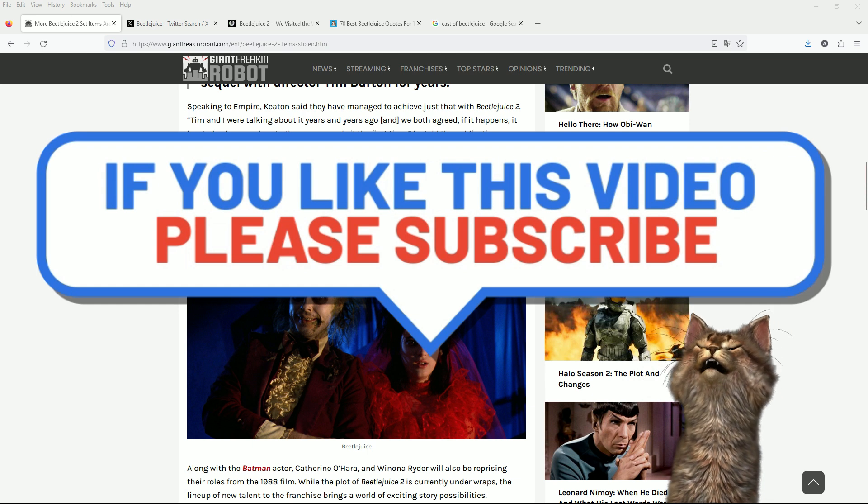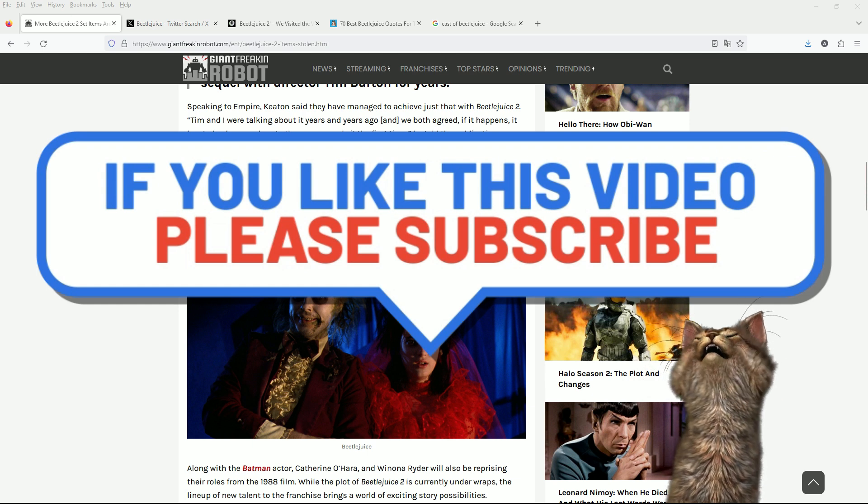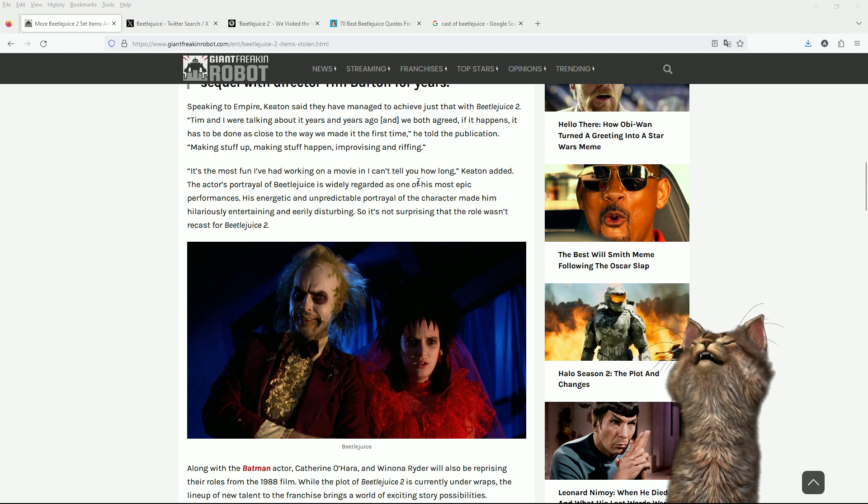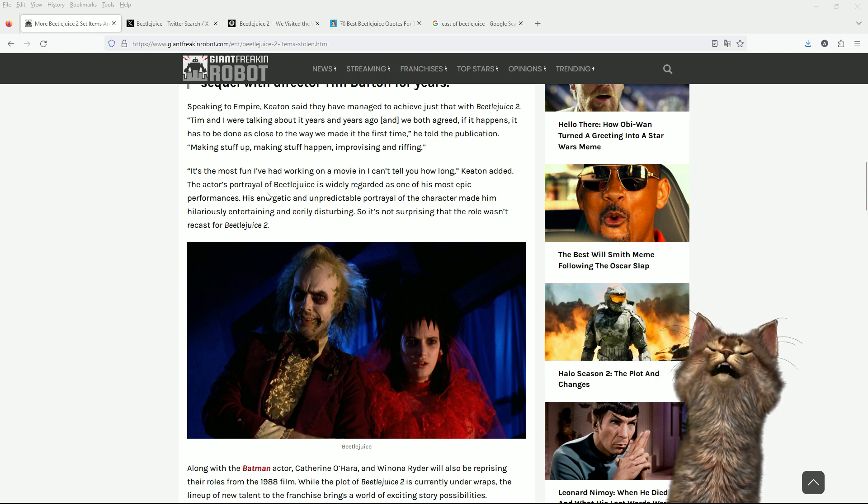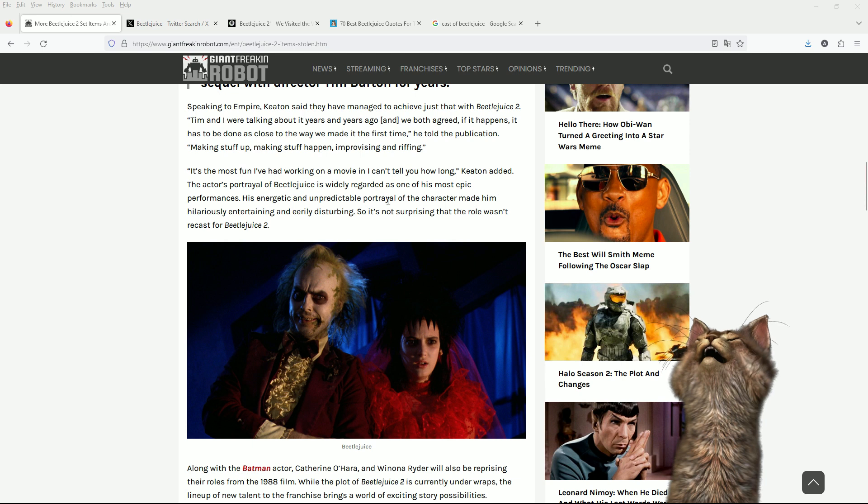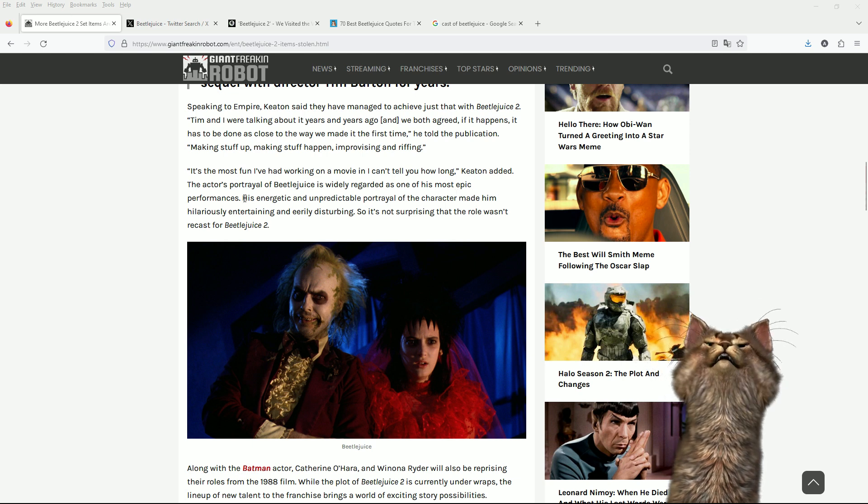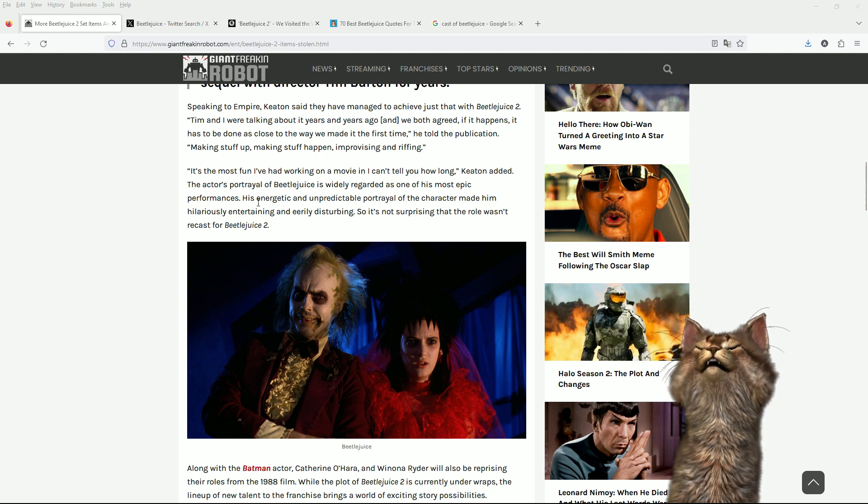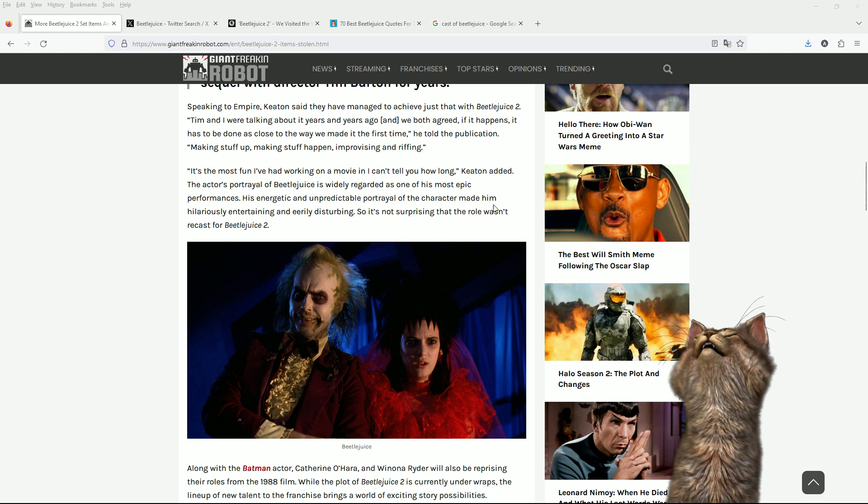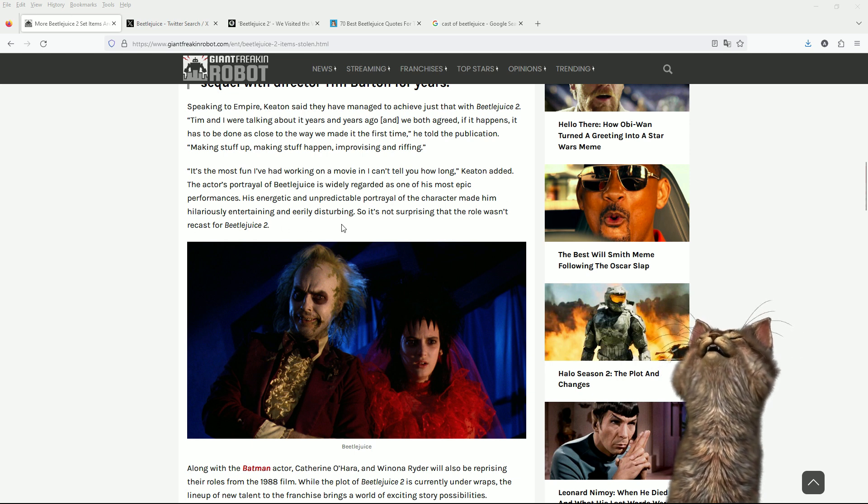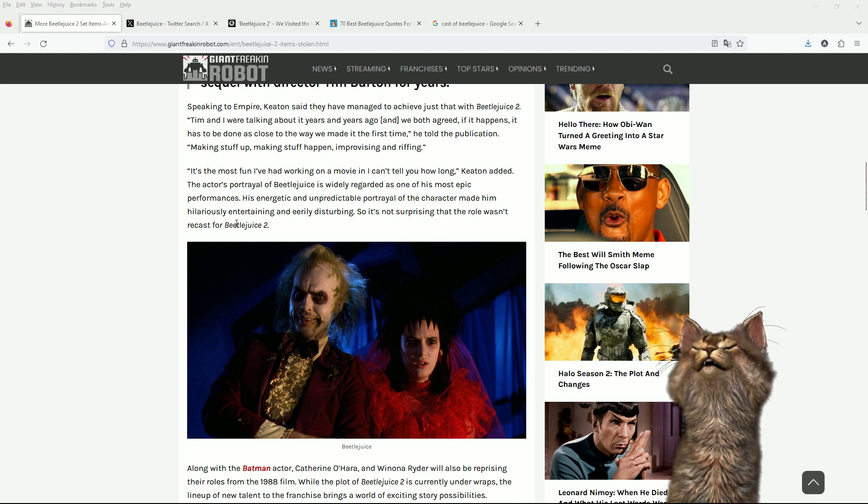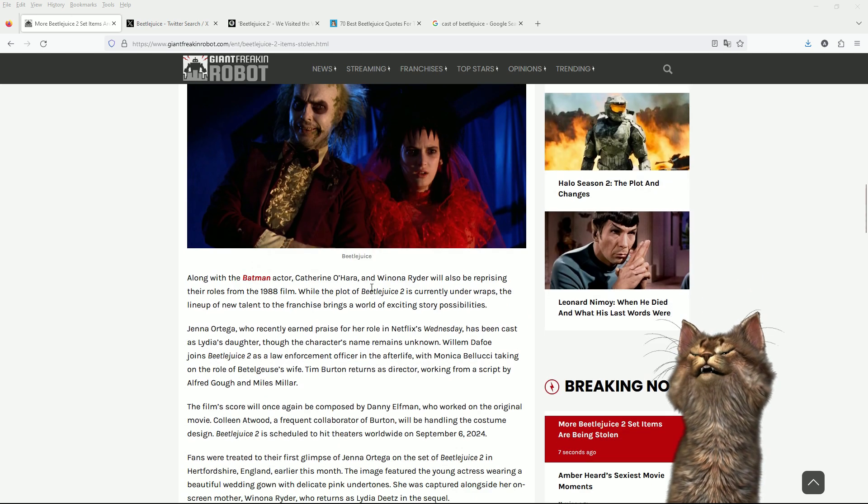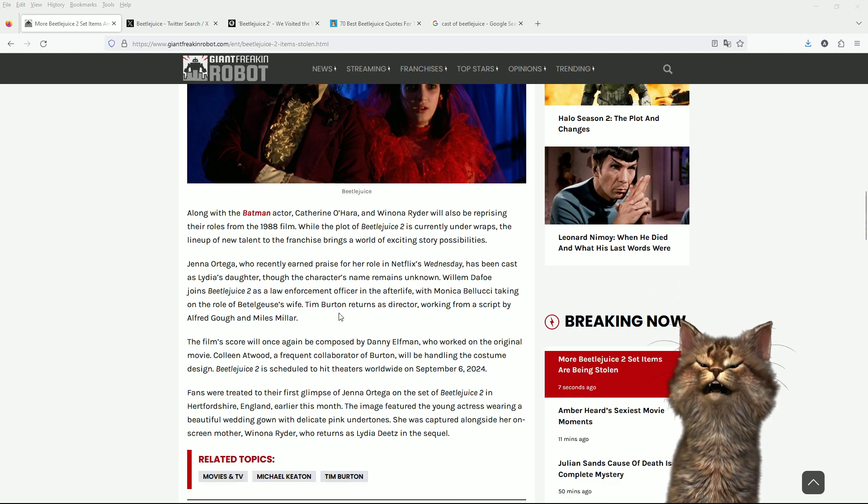Although sometimes improvising and riffing can go horribly wrong. I'm looking at you, Ghostbusters 2016. It's the most fun I've had working on a movie in I can't tell you how long, Keaton added. The actor's portrayal of Beetlejuice is widely regarded as one of his most epic performances in the history of cinema.